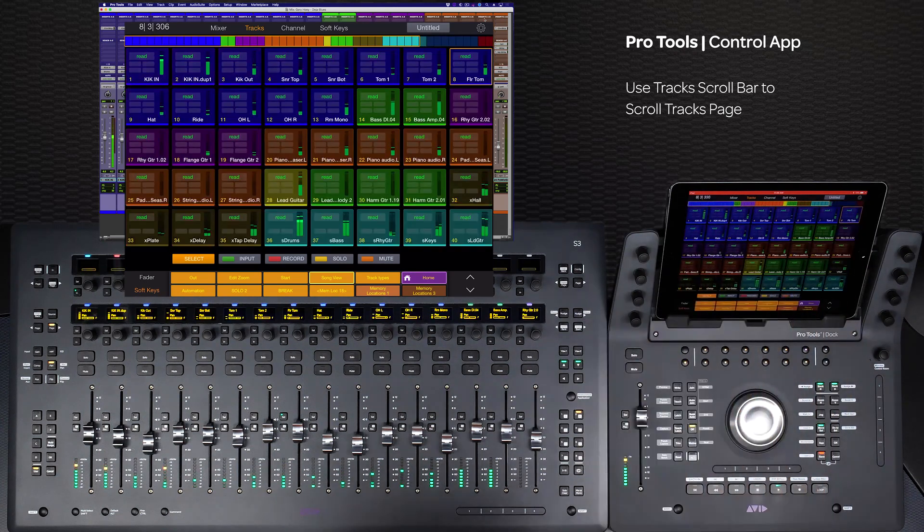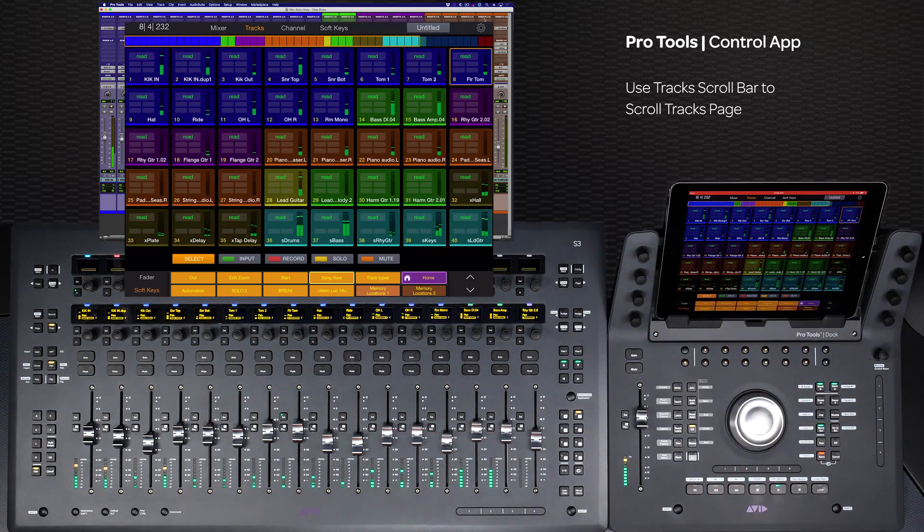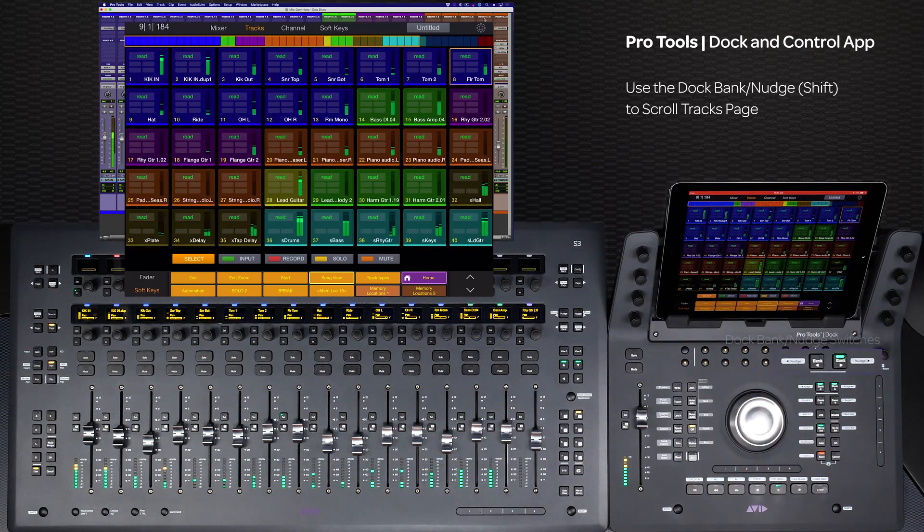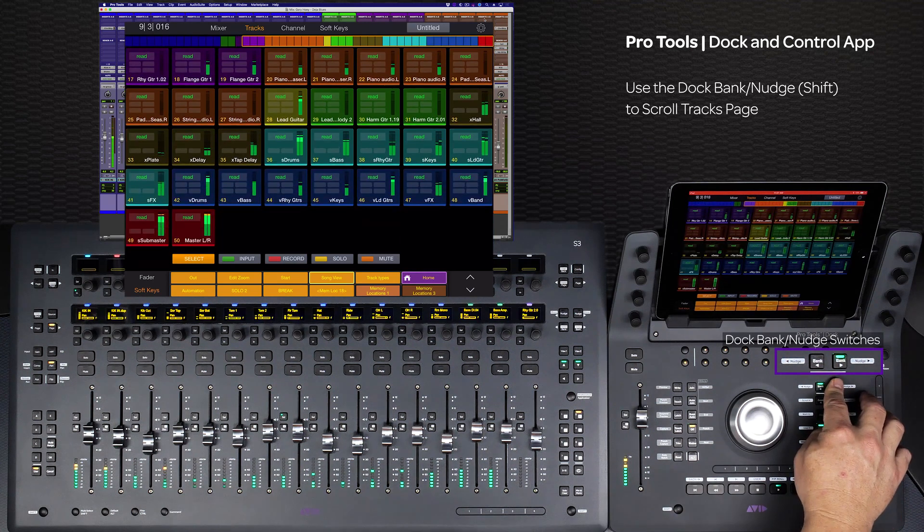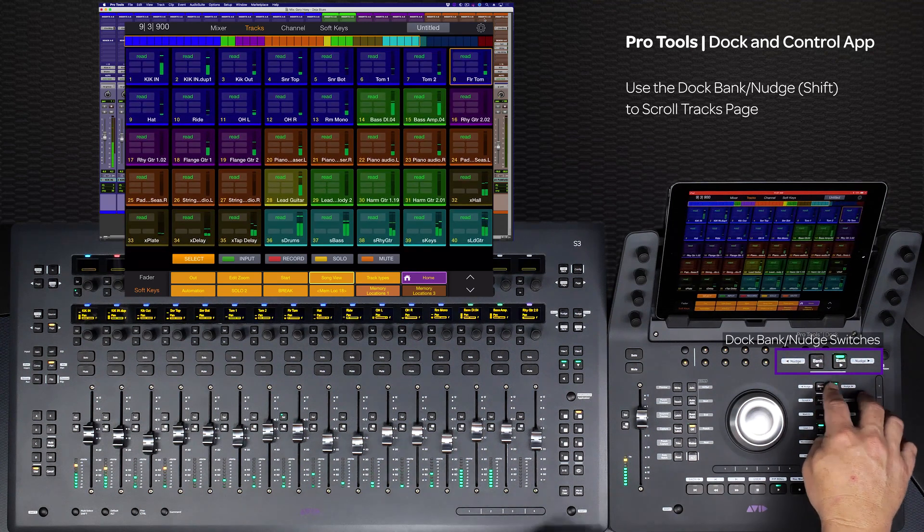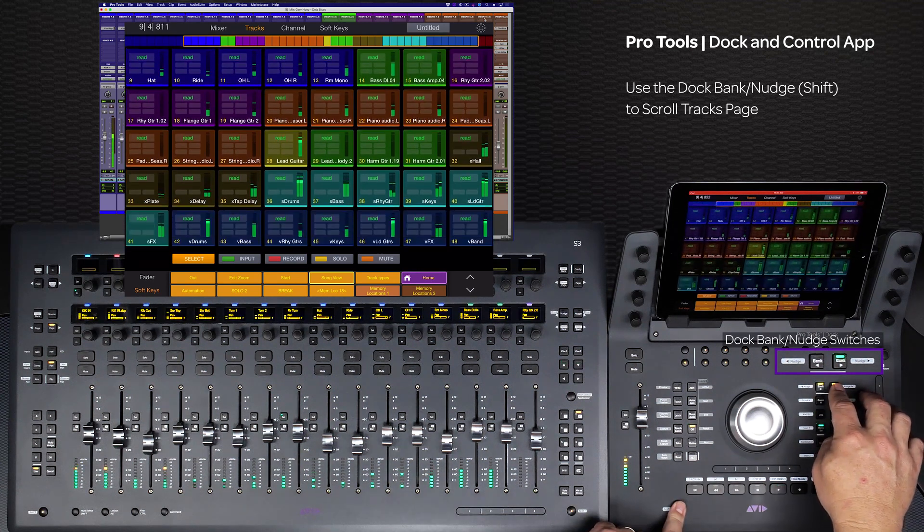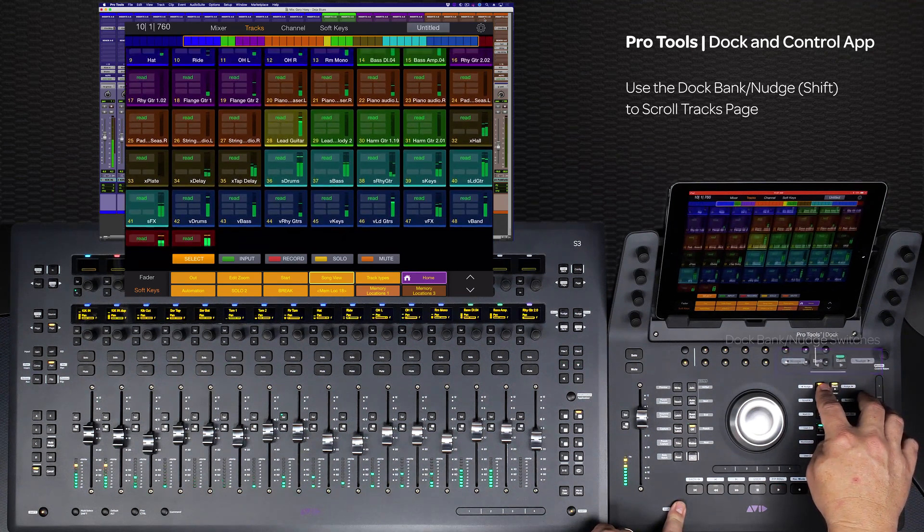Swipe left and right on the track scroll bar at the top of the page, or tap outside of the amber highlighted area. And with the dock, you can use the bank switches to bank by page and the nudge switches to nudge by row.